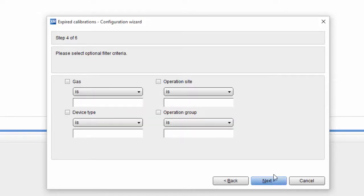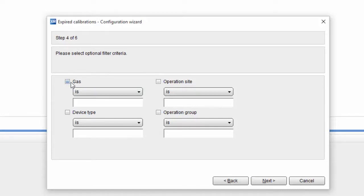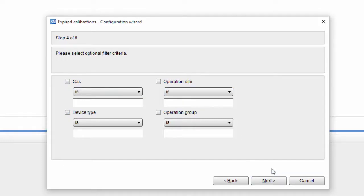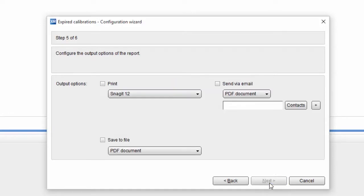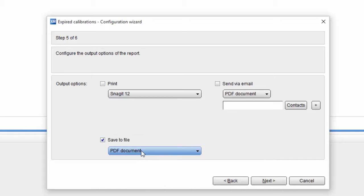The next step in the wizard lets you limit the report to specific gas detectors instead of applying it to the entire fleet. Various filters are available for this. We're not going to use any of the filters today and will continue to the next step. In the final step, we are going to define how the report will be created, as a PDF that will be saved on the hard disk, as an email, or as a direct printout.